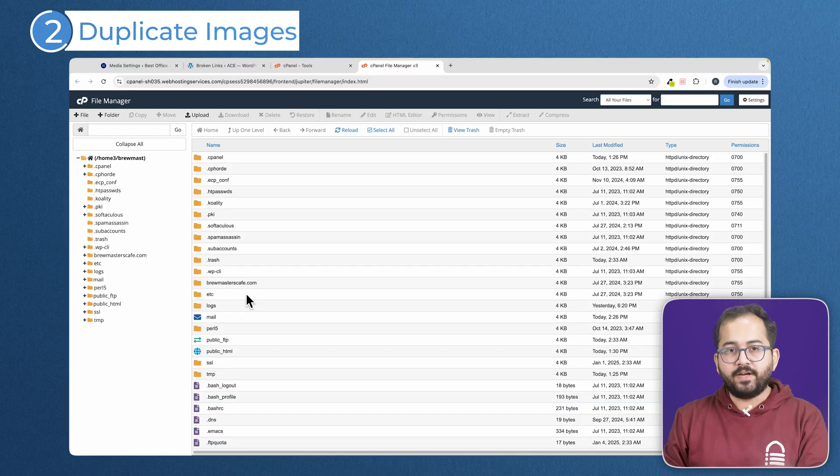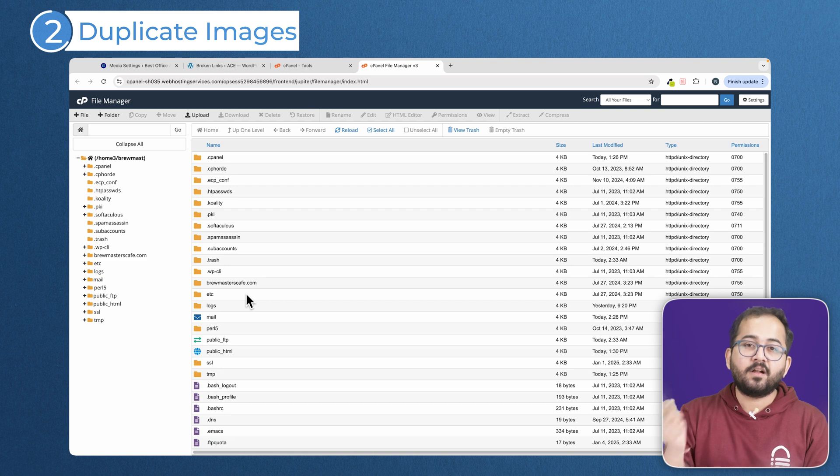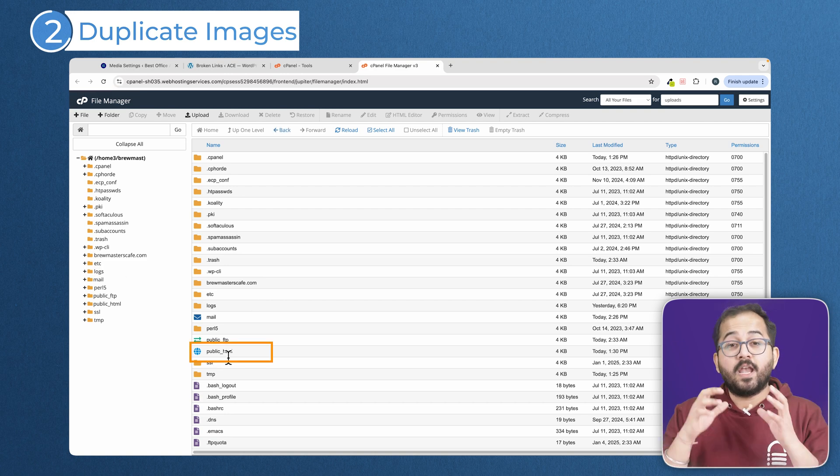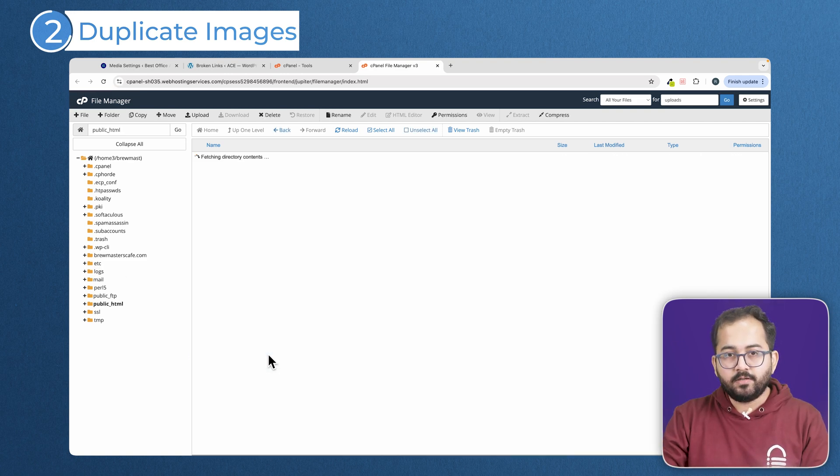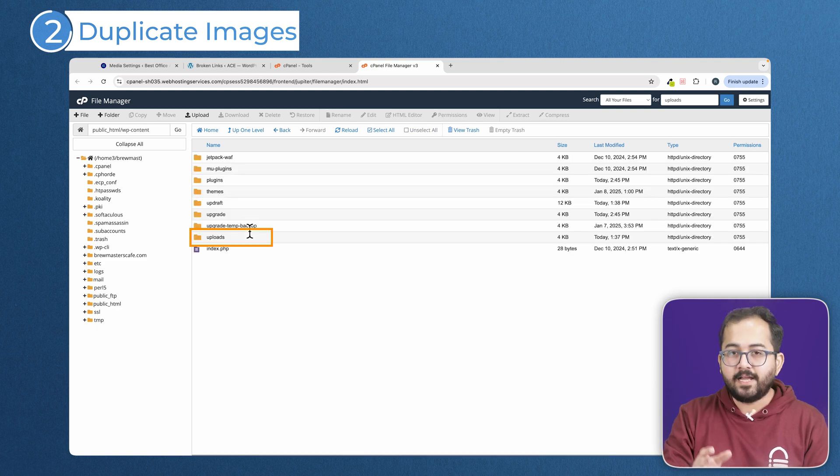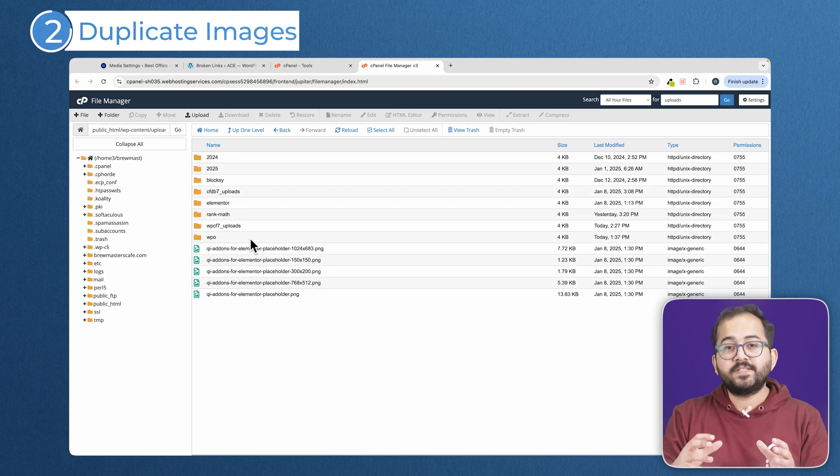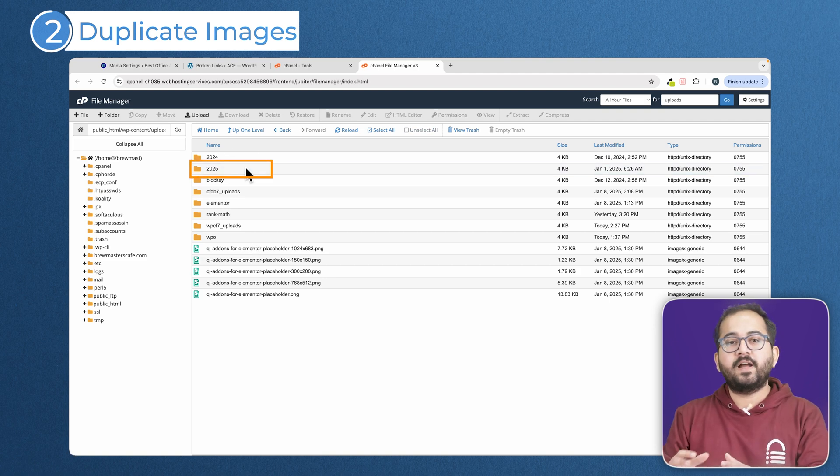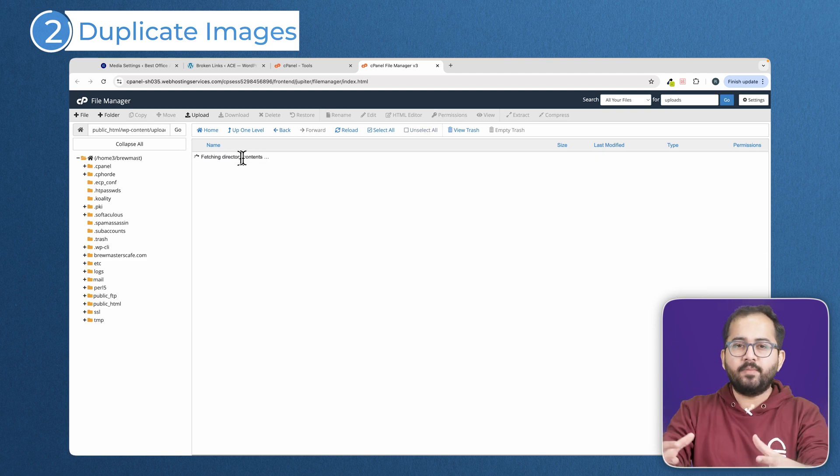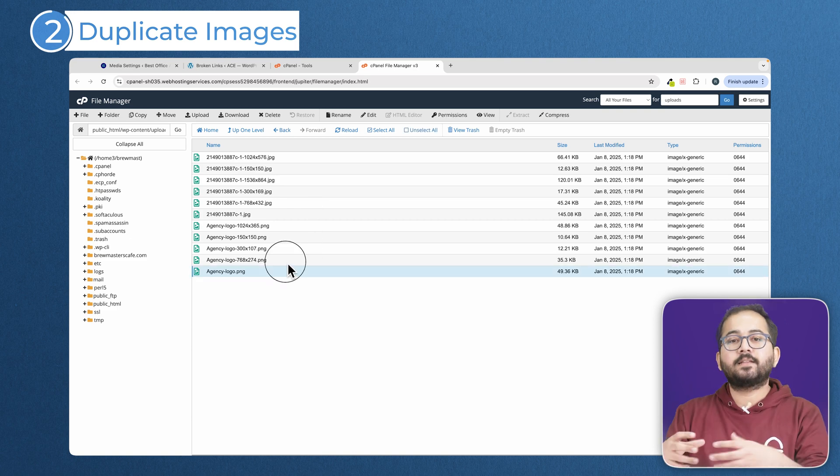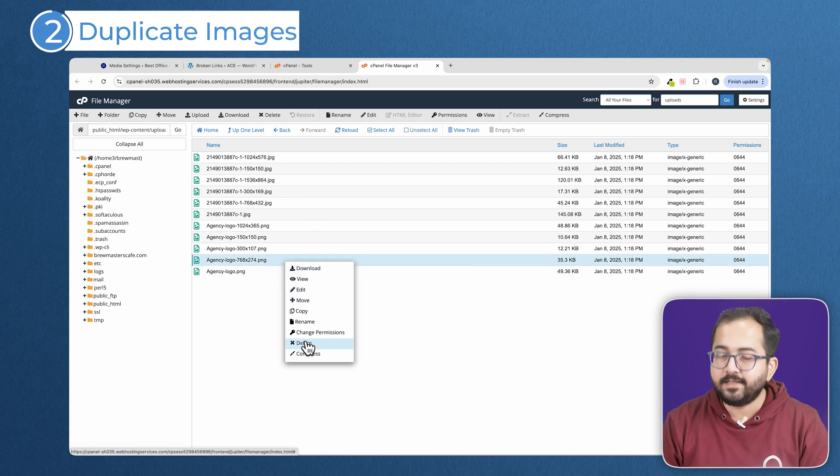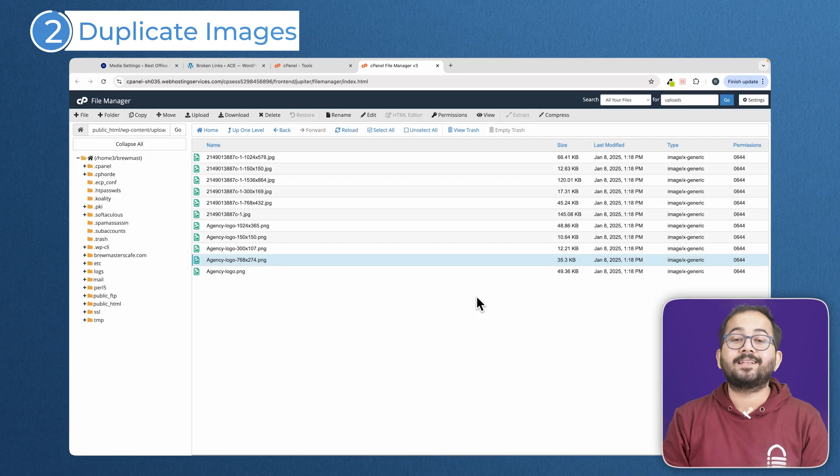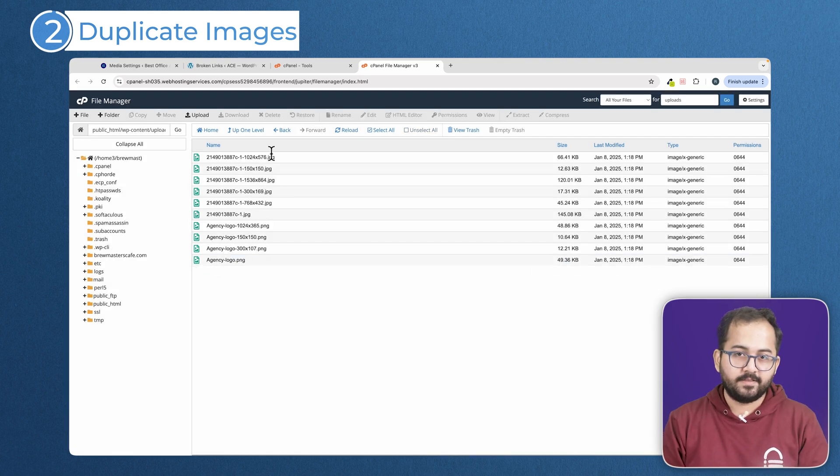Most hosting providers offer a file manager within their control panel like cPanel or Plesk. Navigate to the public HTML folder and then look for wp-content slash uploads directory. This is where WordPress stores your uploaded images. Look for files with the same name but different dimensions. These are likely the duplicate image sizes generated by WordPress. Carefully select the ones you don't need and hit delete.